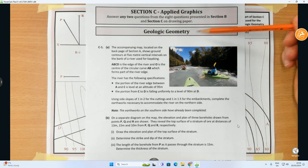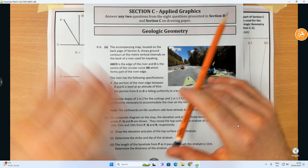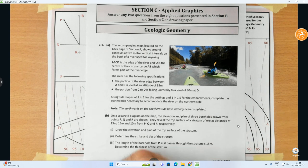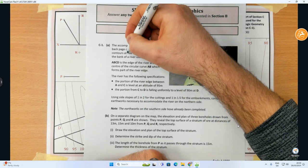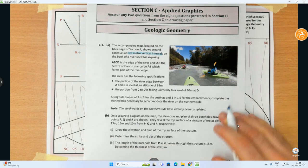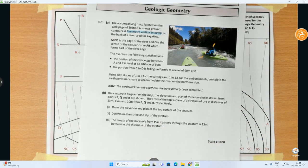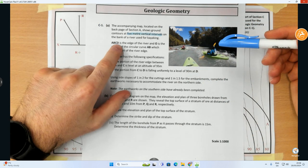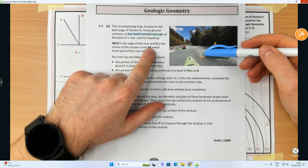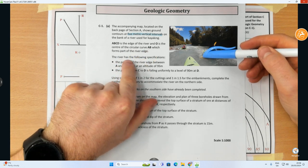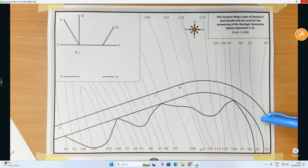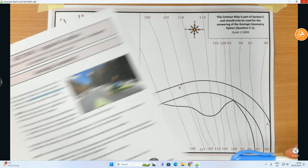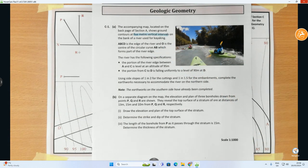Under the topic of geologic geometry, the accompanying map located on the back page of section A shows ground contours at five meter vertical intervals — that's the height between contours. The scale is one to a thousand. On the bank of a river used for kayaking, A B C D is the edge of the river, and O is the center of the circular curve A-B which forms part of the river edge.